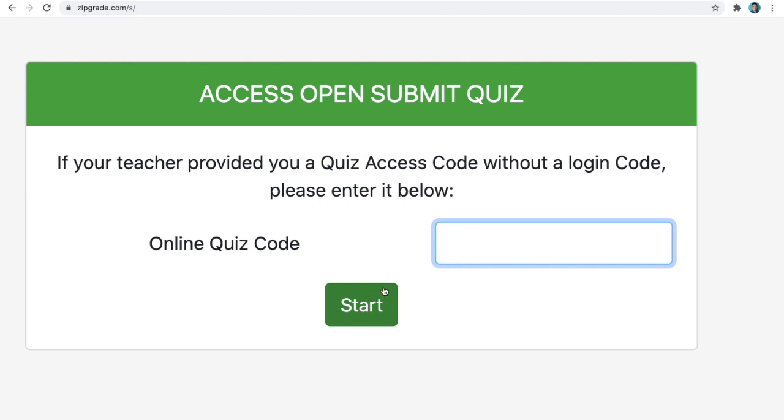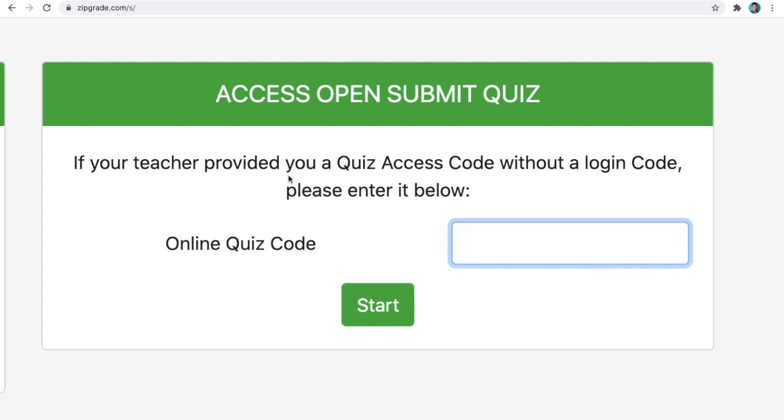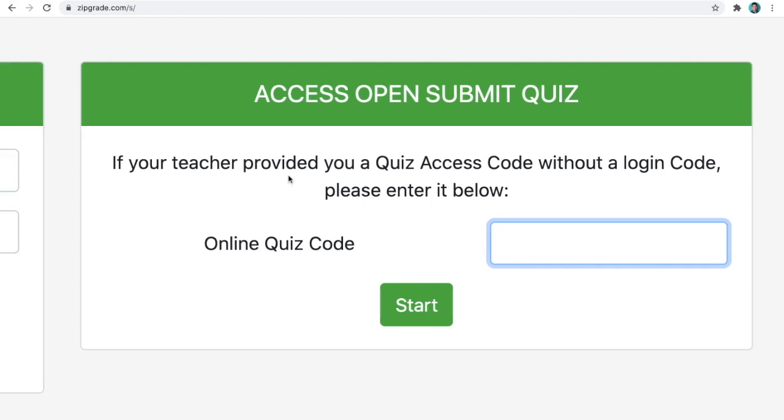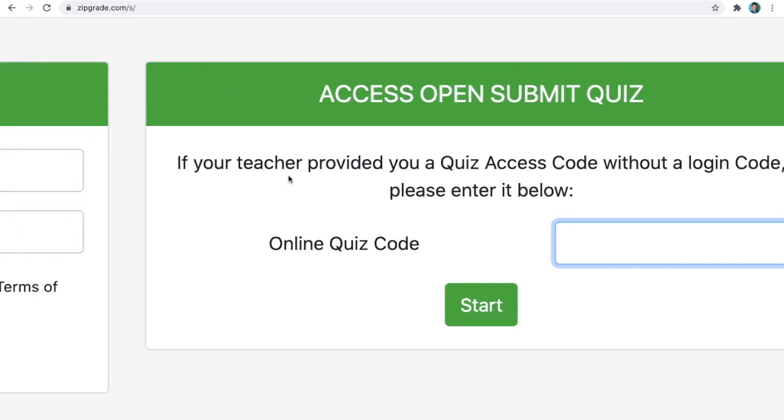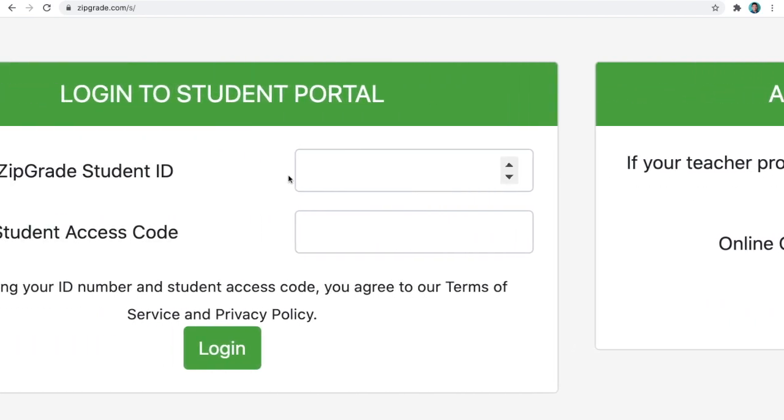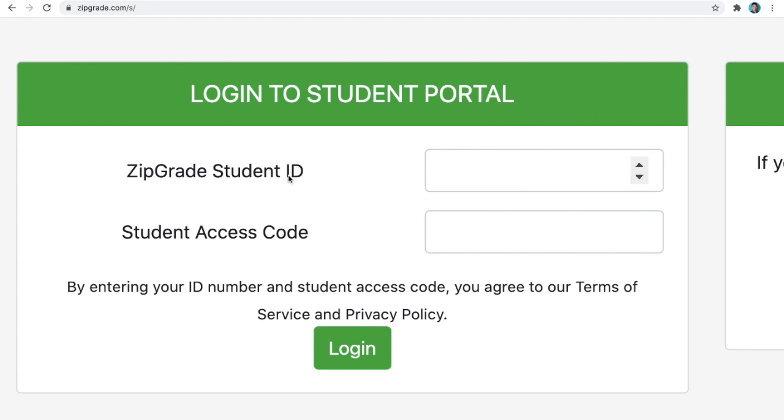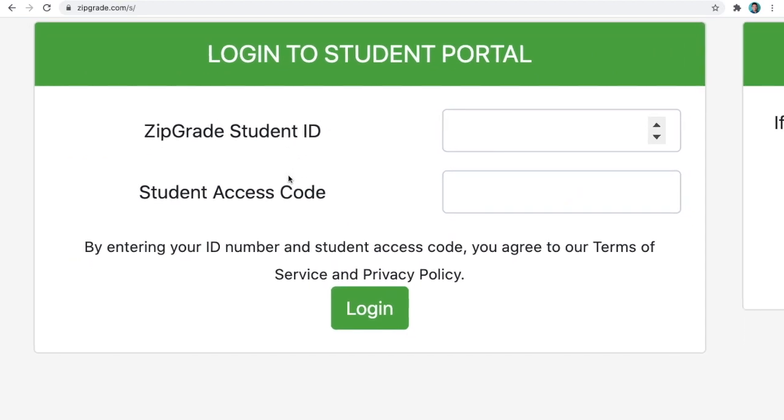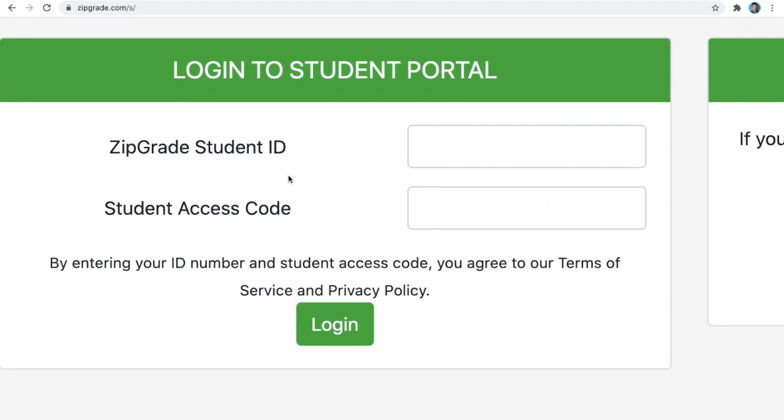But we are not going to use this option since it is open, making it vulnerable to bogus and fake submissions by students. ZipGrade has upgraded its features to allow verified submissions. And you will only access that when you go to the box on the left of your screen. In here, you will be asked to log in to the Student Portal. You need to input your ZipGrade ID and your access code, unique only to you.